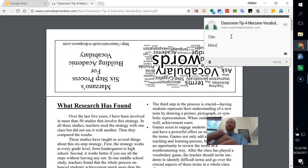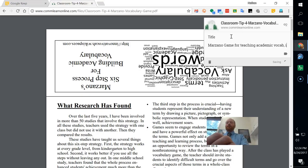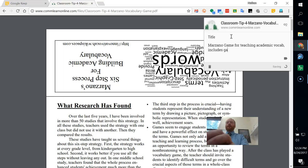Marzano game for teaching academic vocab includes game like dictionary.